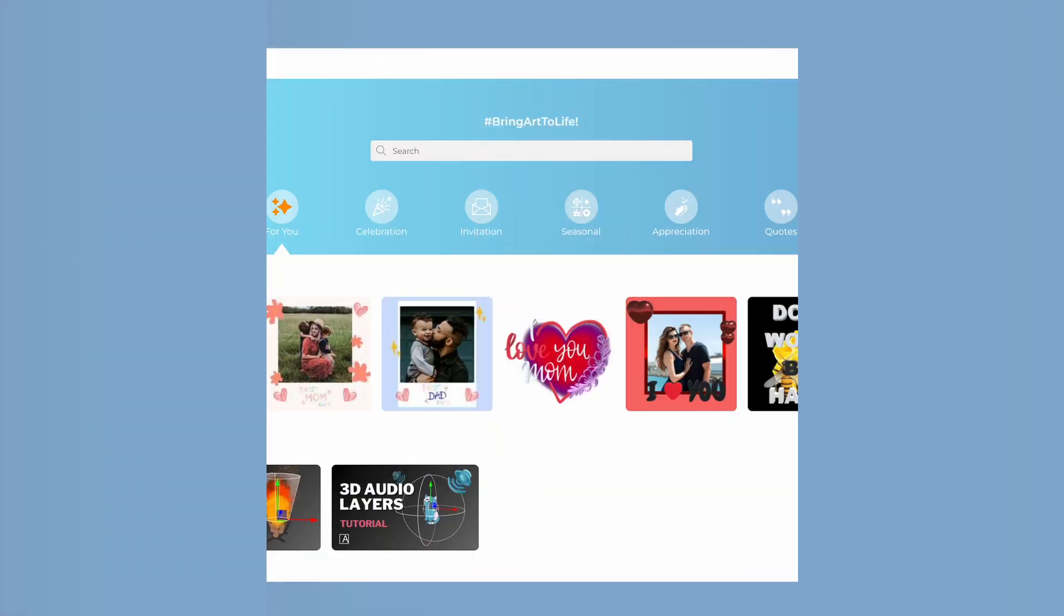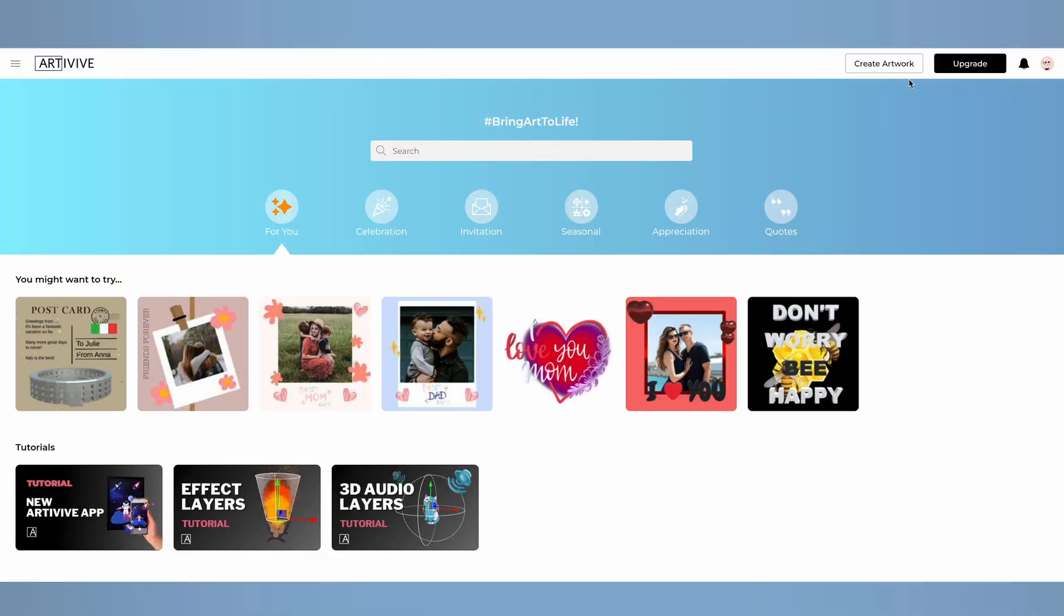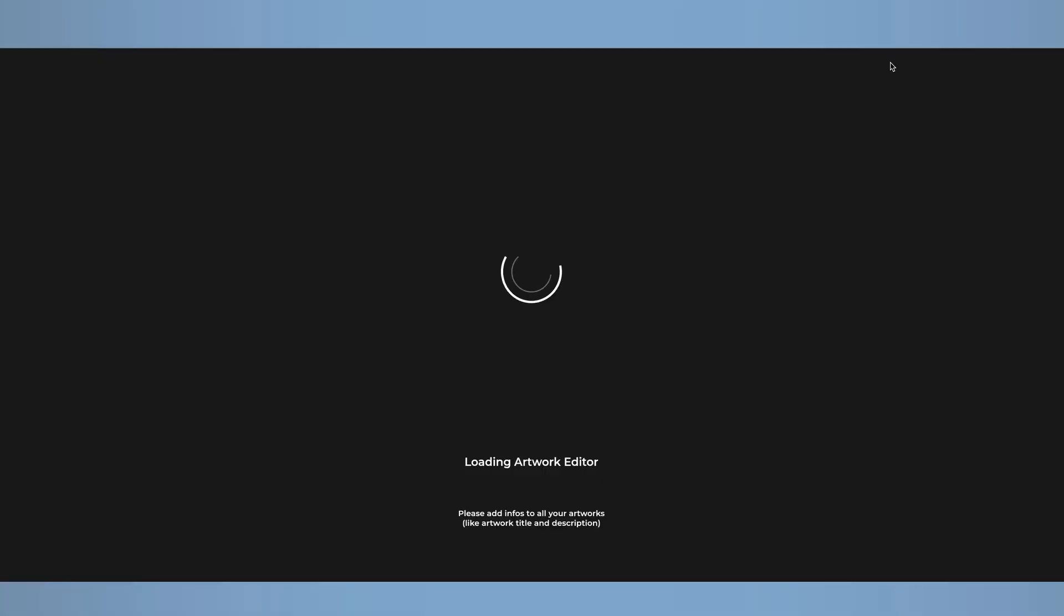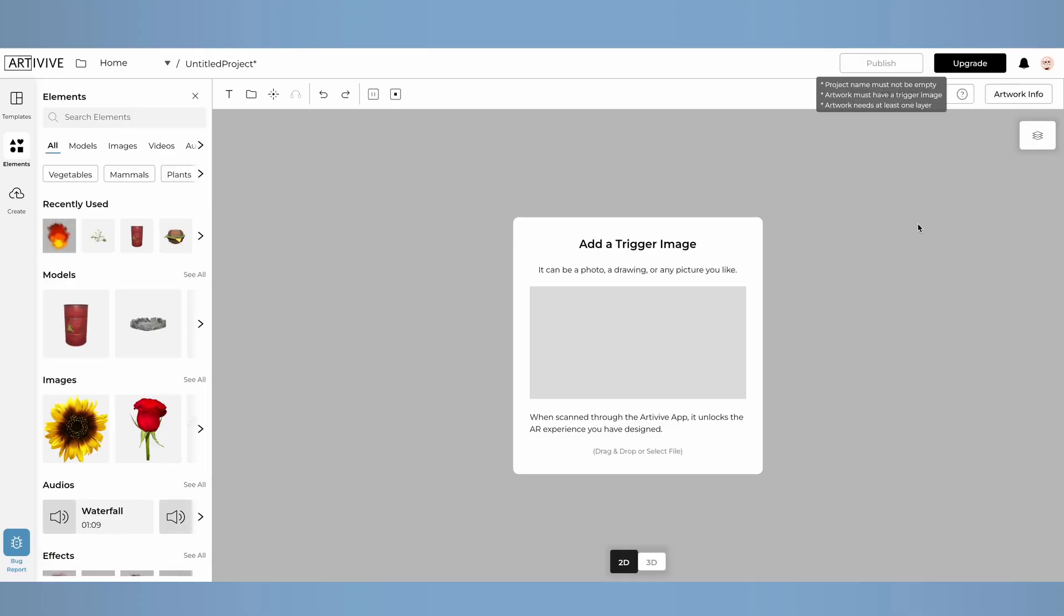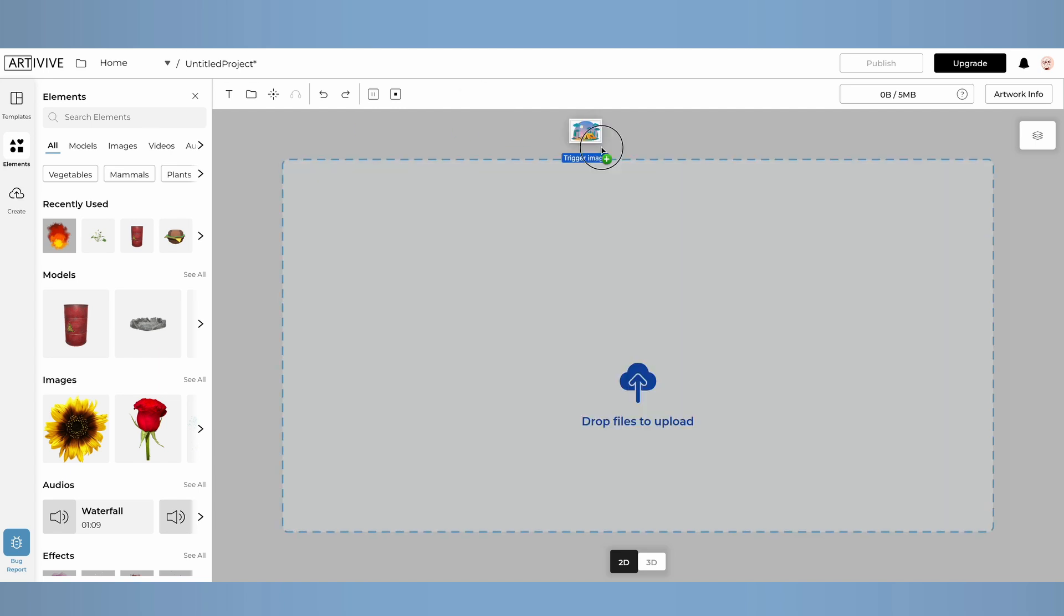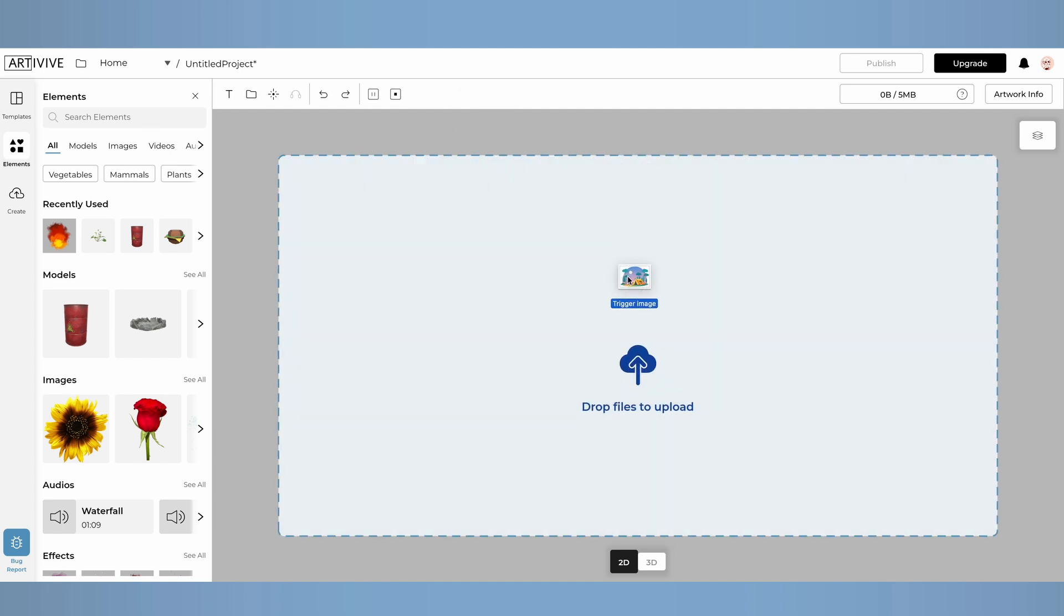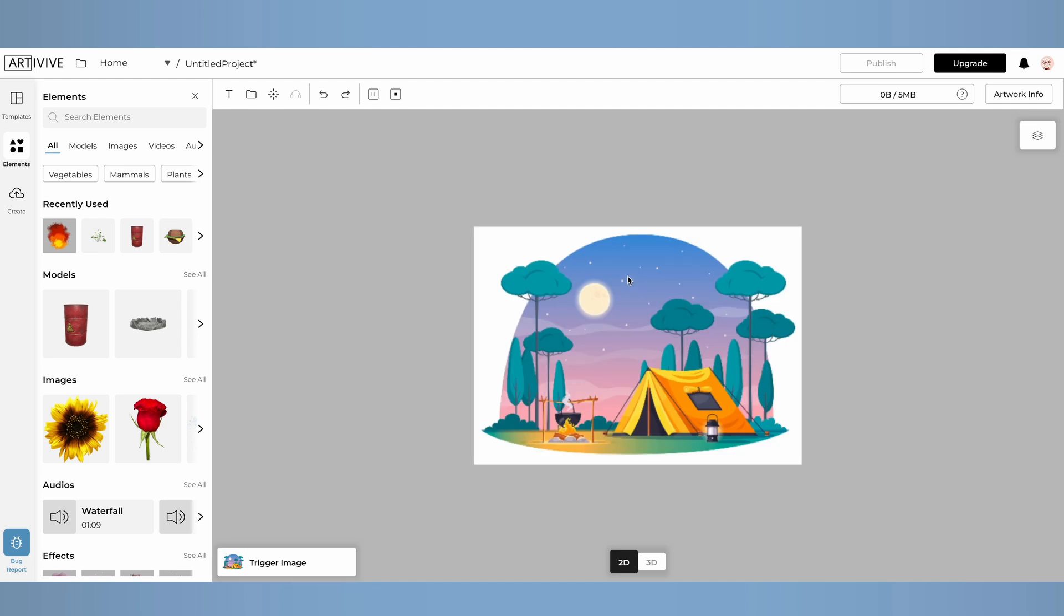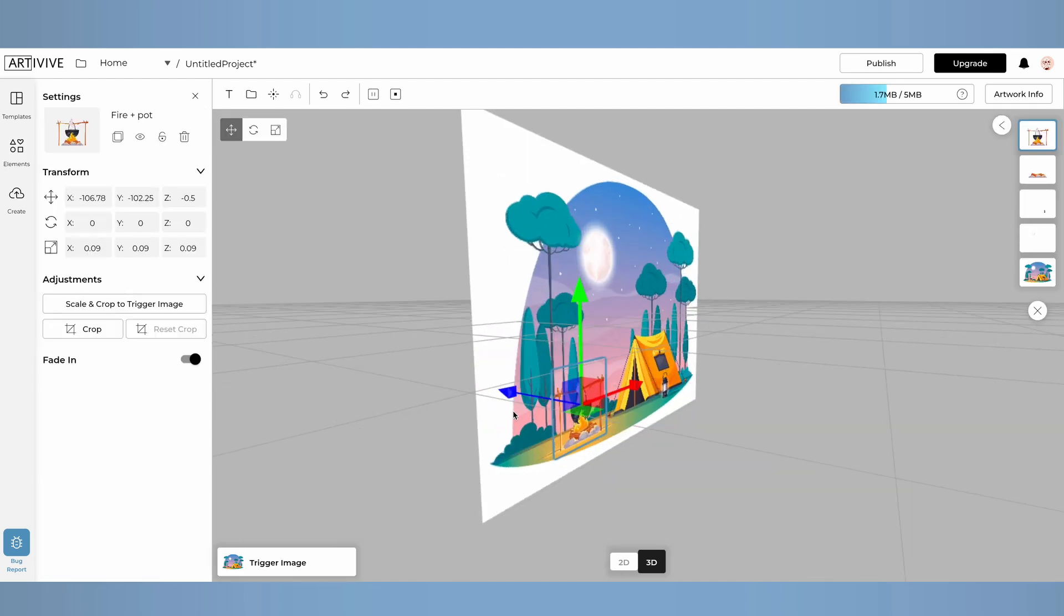First, open Bridge by Artivive and click on Create Artwork. Add a trigger image, this is the artwork that when scanned through the Artivive app, activates the augmented reality experience. It can be a photo, a drawing, or any image you like.